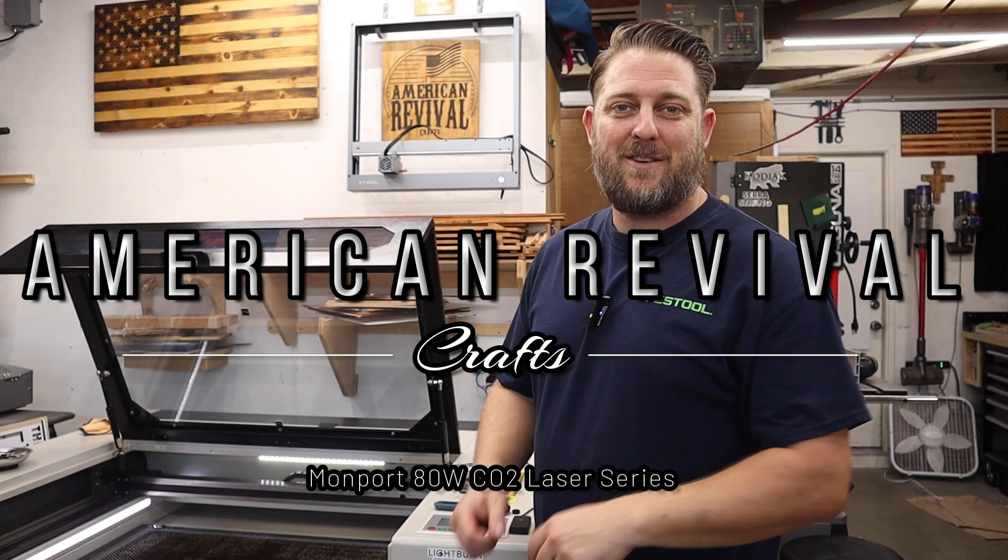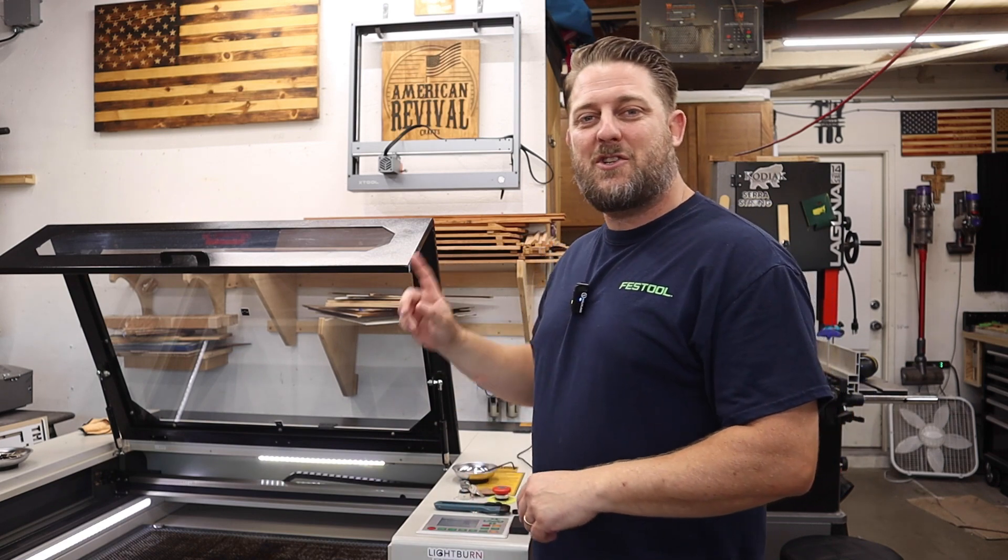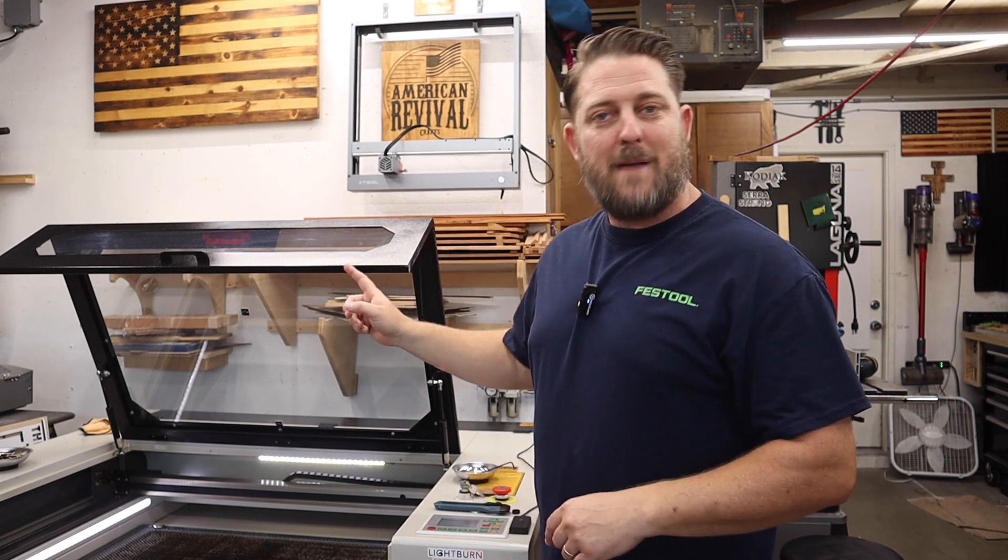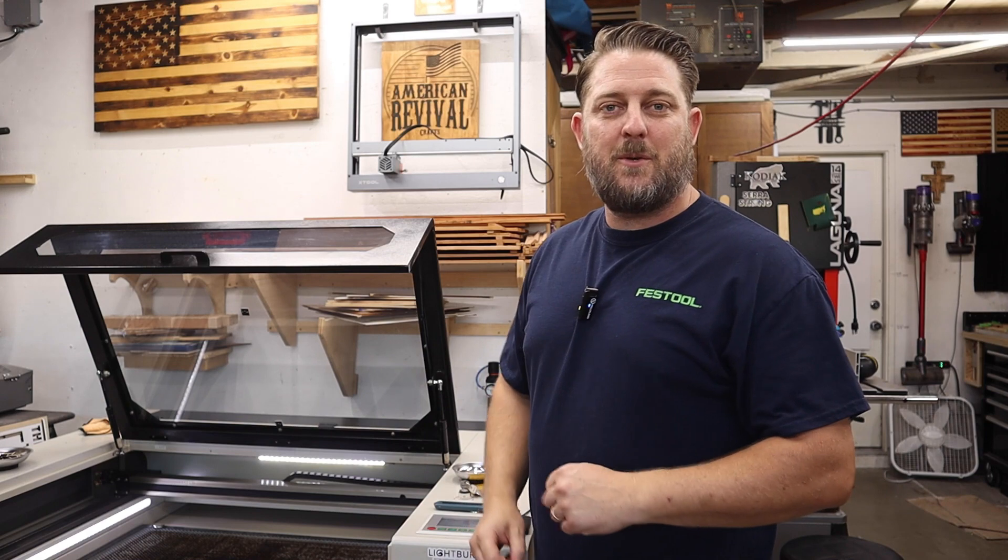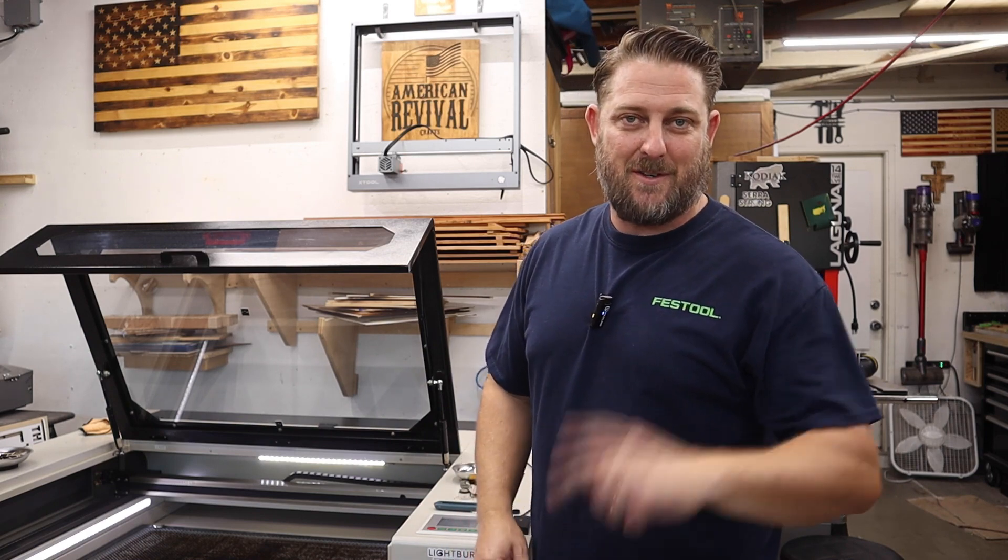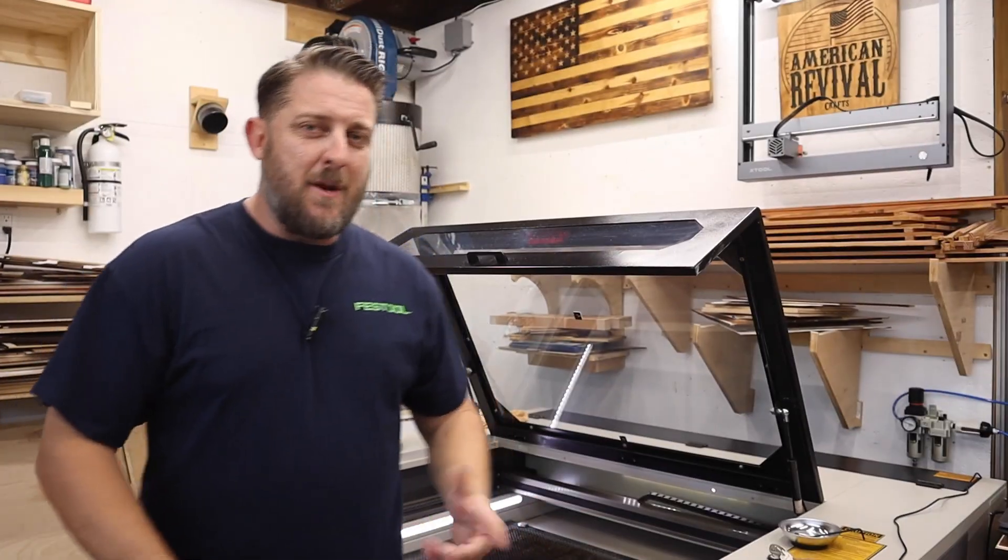Hey everybody, welcome back to the channel. In today's video I'm going to show you how to install and set up a Lightburn camera into the Monport 80 watt CO2 laser. Stick around.